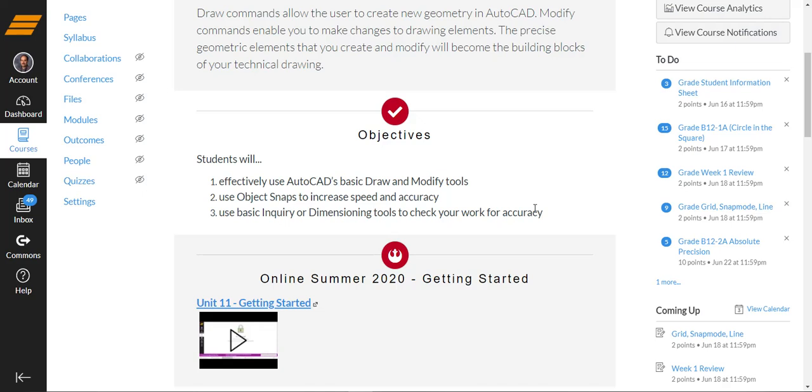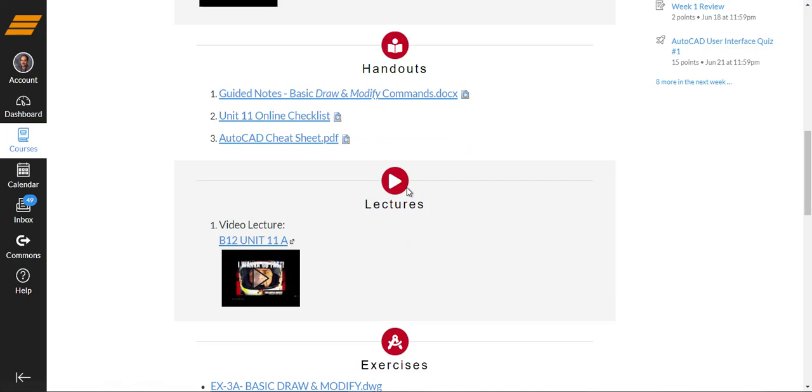Here's our objectives. What can you do by the end of the unit of instruction? Here's our getting started video where you began. Handouts, guided notes, basic draw and modify commands, unit 11 online checklist, and then something called the AutoCAD cheat sheet.